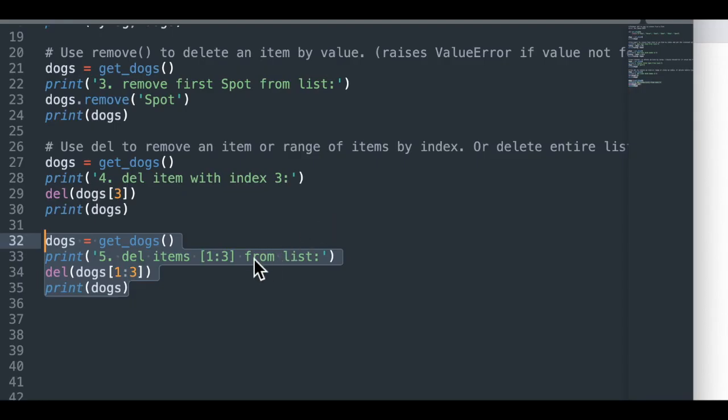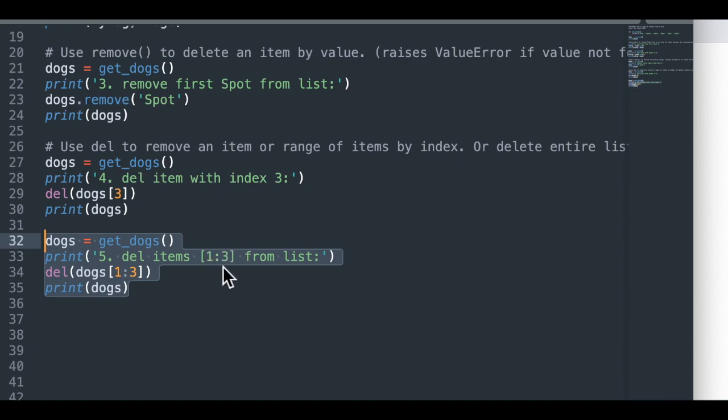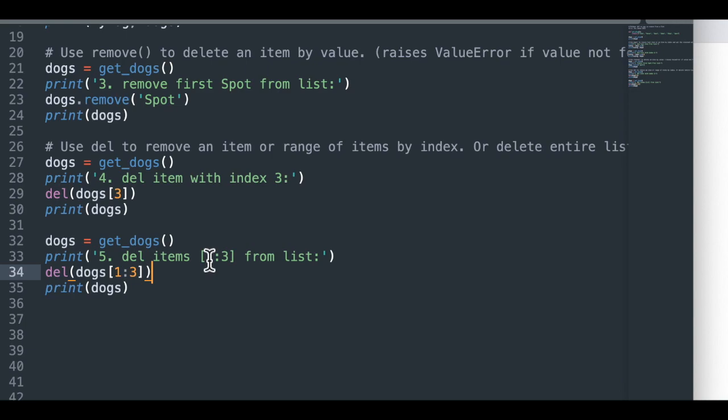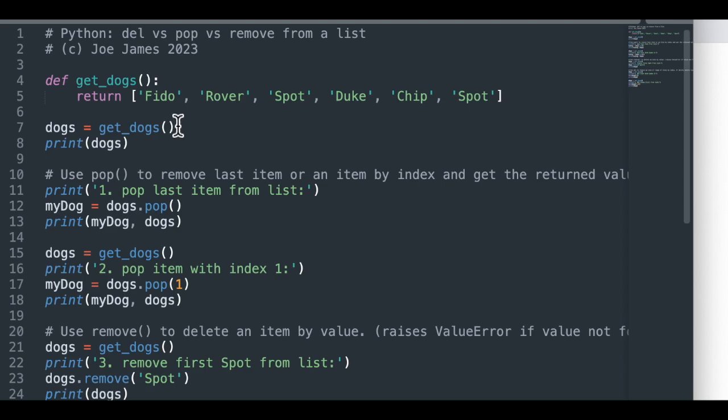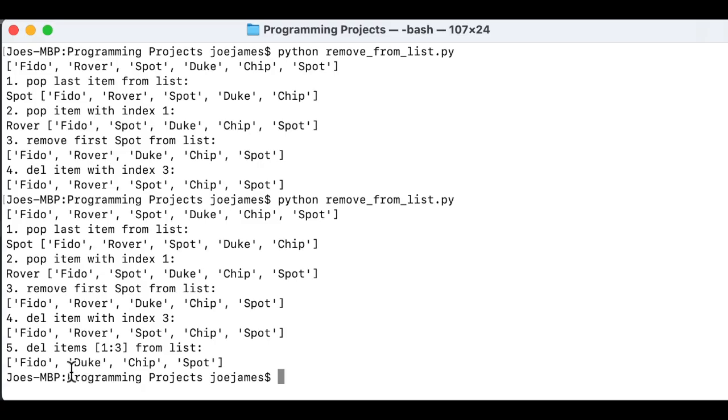And for the fifth example, we're going to delete a range of items. So we can use indexing in the square brackets here, Python indexing to delete more than one item. And I have one colon three and we know that the three is non inclusive. So we'll delete items one and two with indexes one and two. That means the second and third items, which in our list is going to be what? Rover and spot. So the dogs we have left on the list is Fido, Duke, Chip and Spot. So it removed Rover in the first spot. So we have just four dogs left on the list.